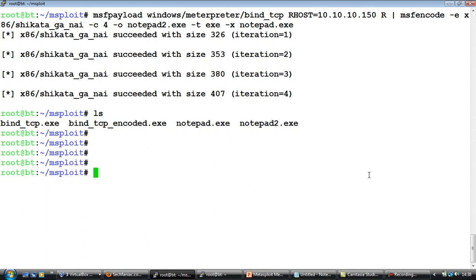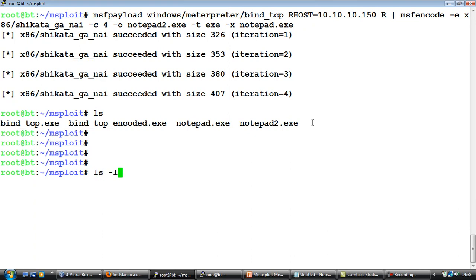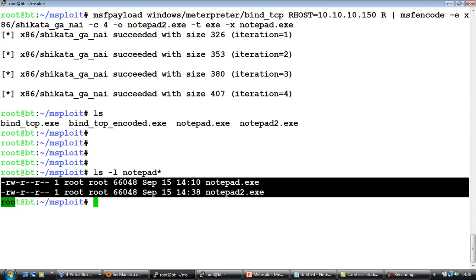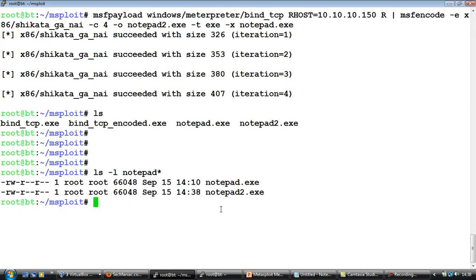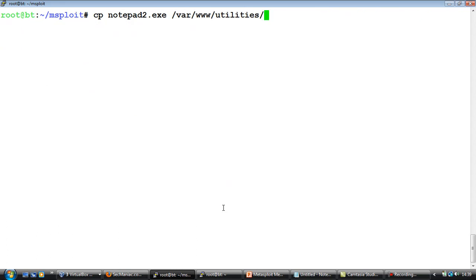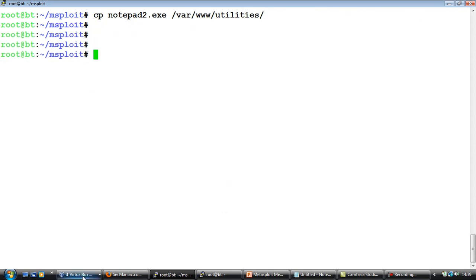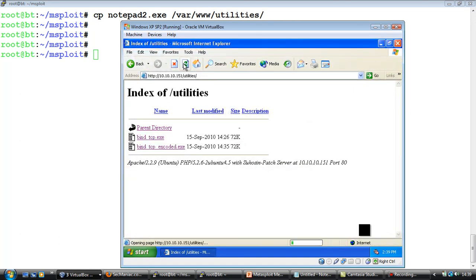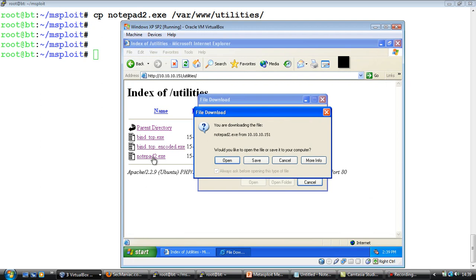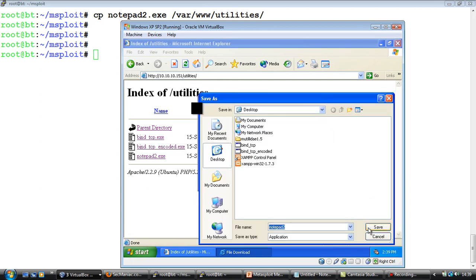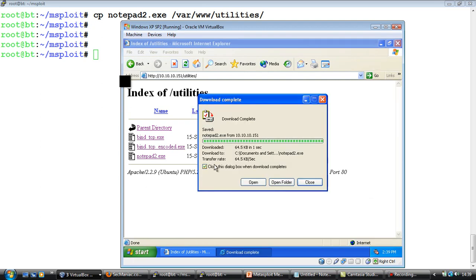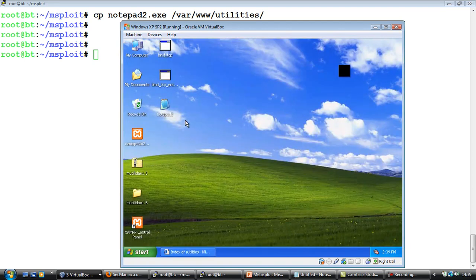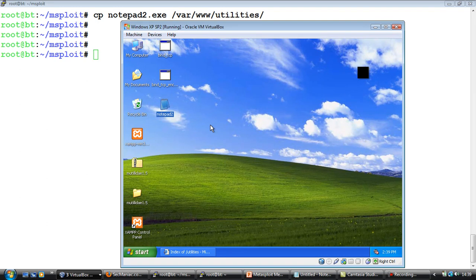Now in our directory we have a notepad2.exe. Now one of the interesting things which I want to point out is if you notice there is no change in the size of the file, which is pretty good. Now we will transport notepad2.exe to our web directory. And then we will go on the victim machine, refresh the same directory again and copy this file to desktop. And one of the interesting things you would notice is this exactly looks like the notepad program even from a visual icon perspective.